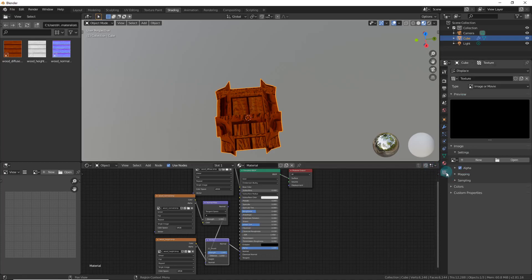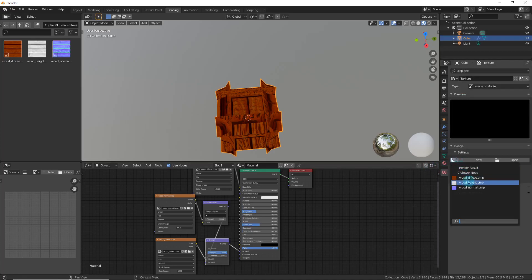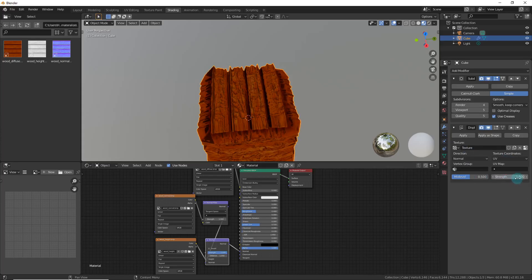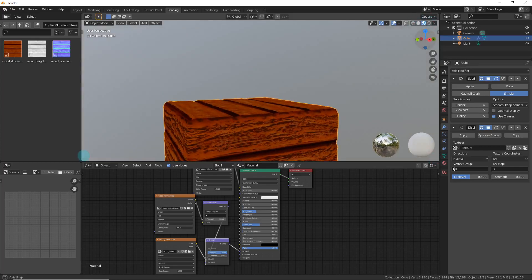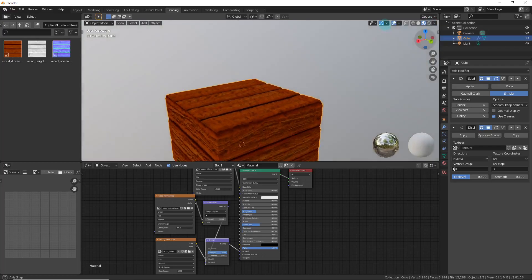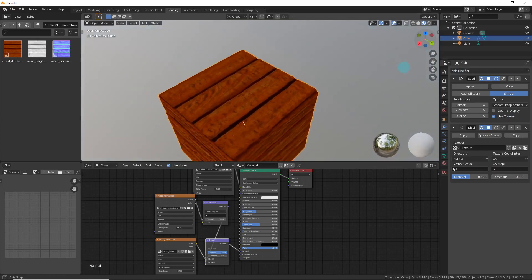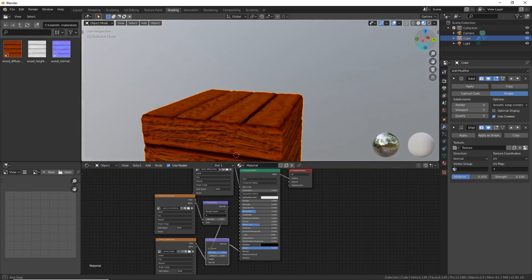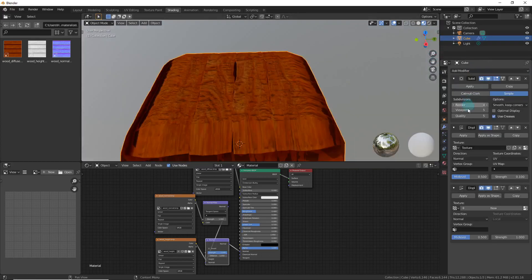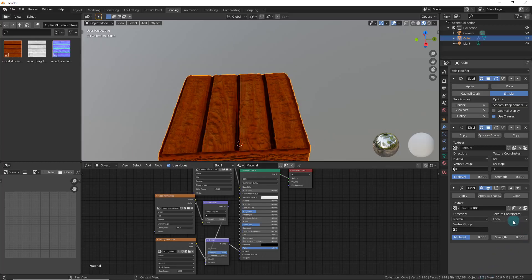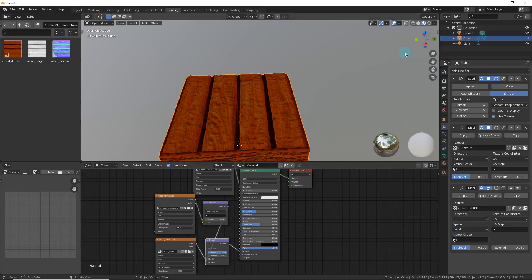In the Displace modifier, click New, drop down to the texture selector, and choose your wood height texture. Change the texture coordinates to UV and put the strength down to about 0.1 — try that out. That's looking not bad. Keep it there so the sides don't look too weird. For the top you might want a bit more height, so add another Displace modifier set to 0.05 or whatever works best.